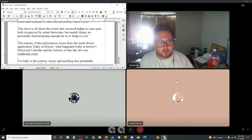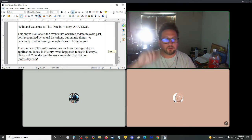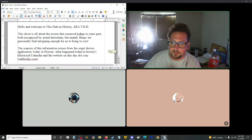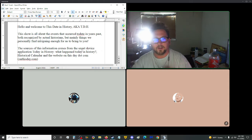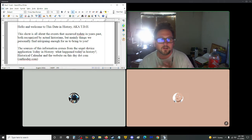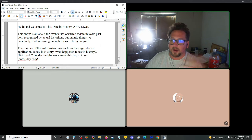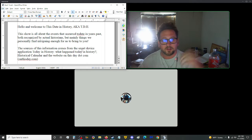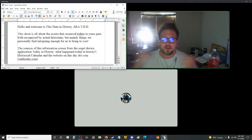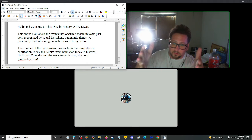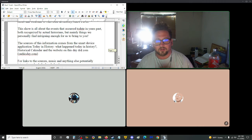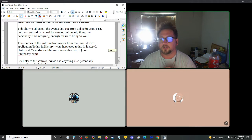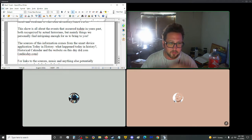Hello and welcome to this show, This Date in History, also known as TDH. This show is all about the events that occurred to date in years past, both recognized by actual historians, but mainly things that we personally find intriguing enough for us to bring to you. The sources of this information come from the smart device application Today in History.